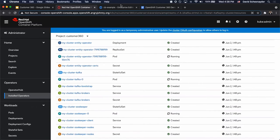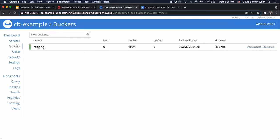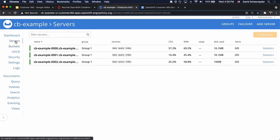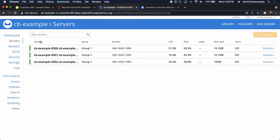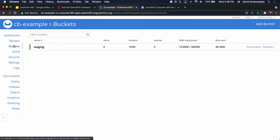Now let's take a look at our Couchbase cluster. As you can see we have a 3-node cluster, each running the data query and index services, and we have our empty bucket named Staging.